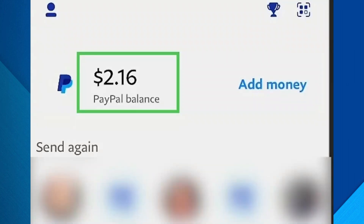Step 1: Tap your PayPal balance. Start by opening the PayPal app on your phone. On the home screen, tap on your PayPal balance. This will take you to the option to transfer your funds to your linked bank account. Note: if you haven't already linked a bank account to your PayPal, you'll need to do that first. Tap on 'Link a bank account' and enter your account details.